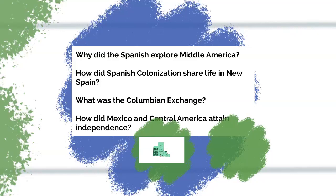These questions are the big main ideas that are going to be highlighted in the lesson. Make sure that you have these in your notes and that you know how to answer these in a few sentences by the time we're done with the week or throughout the unit.